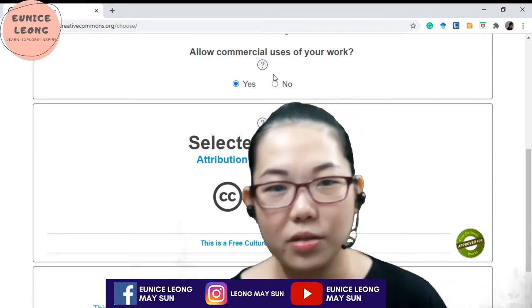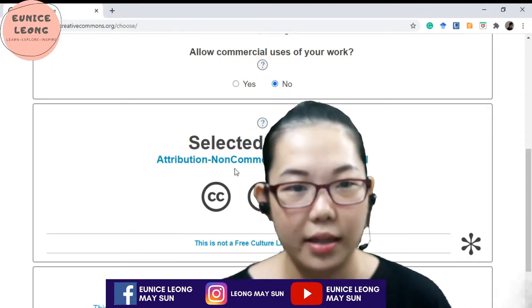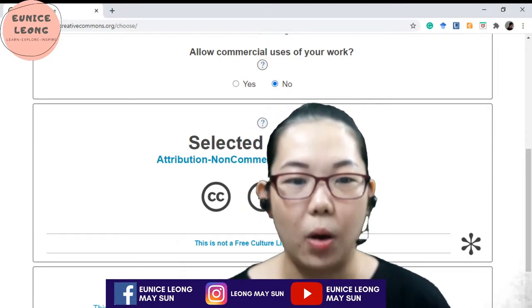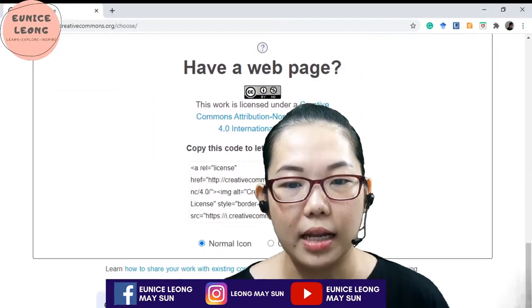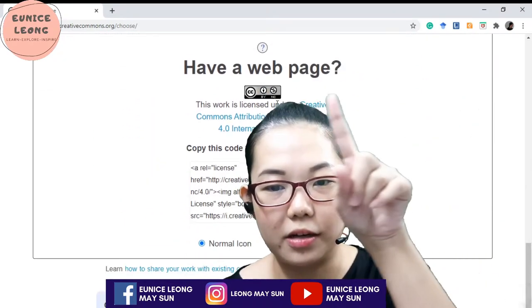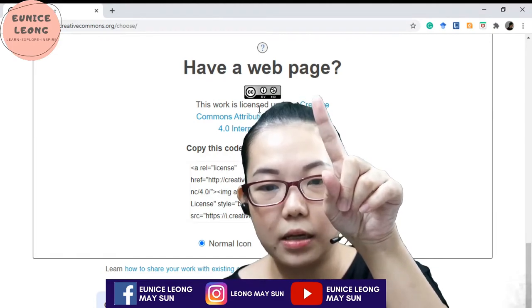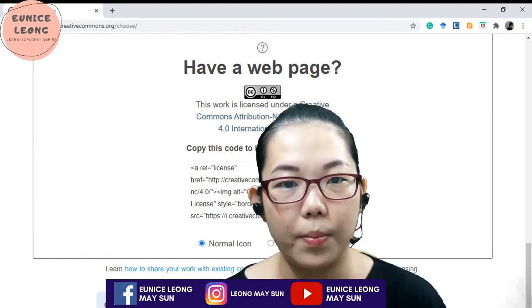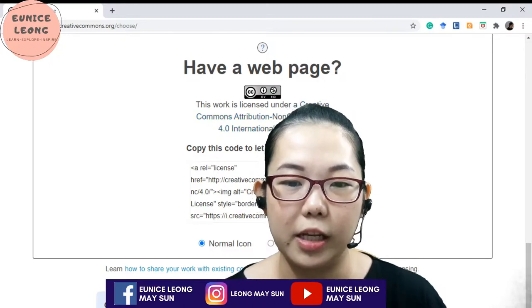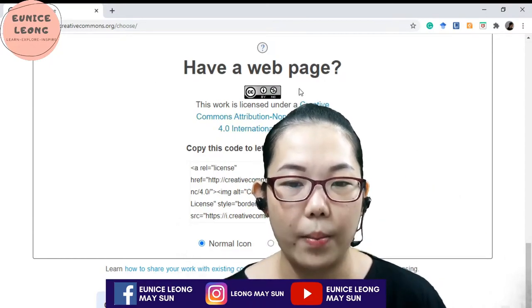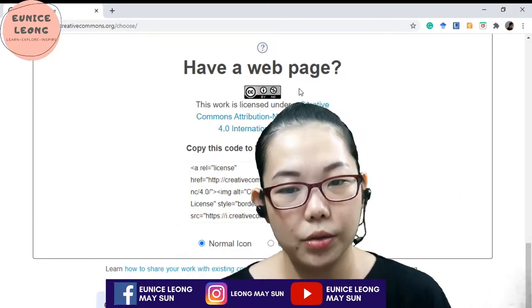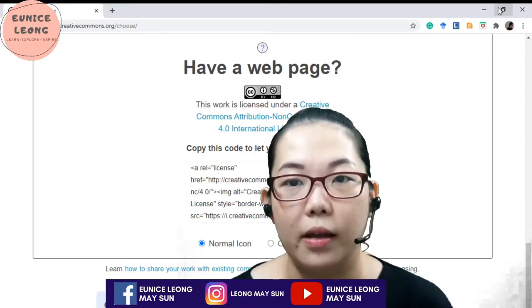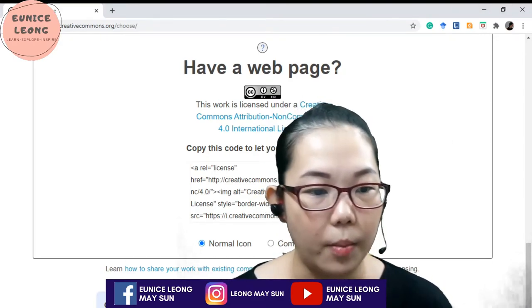Once you have clicked, let's say no, then this is the license that you have for your Creative Commons. All you have to do is at the bottom here, just copy this particular logo and paste it inside your media. Then you can copy the URL. The minute other people click on the URL, they'll come to this webpage and will know how to use your intellectual property. That is Creative Commons.